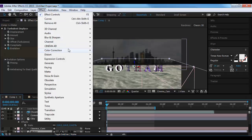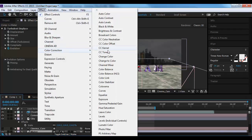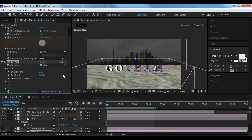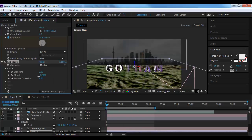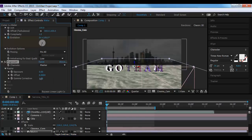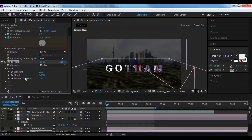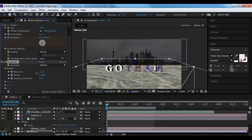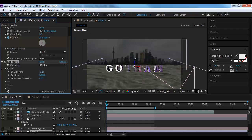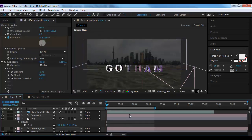I'll do the same thing to my water — grab the water layer, go to Color Correction, apply Exposure, knock the gamma down, and play with the exposure. If I don't like what I'm getting I'll adjust or change it to something different. There we go — something like that.